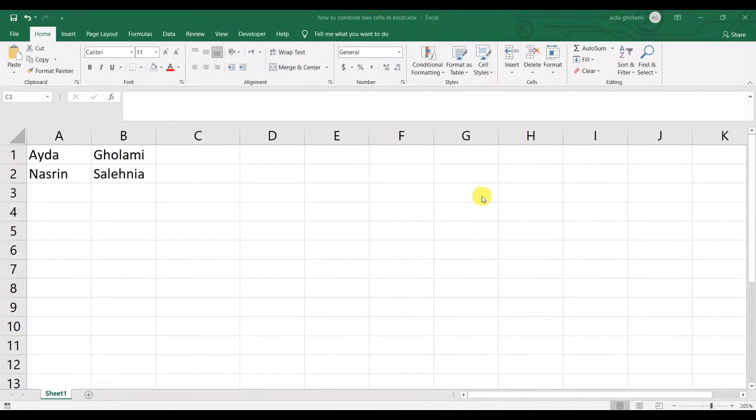Hello everyone, this is Aida Qulami from Agrimate Self Research Company, and in today's video I'm going to teach you how to combine two cells in Excel.